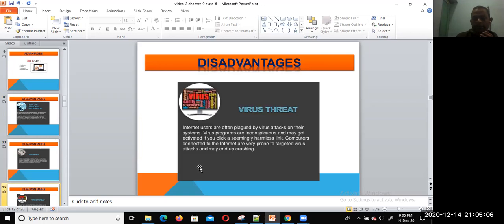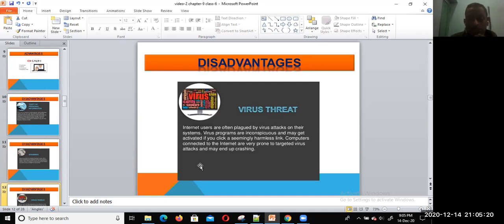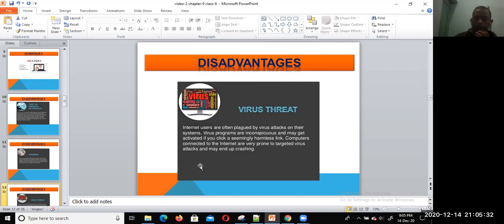Virus threats: we cannot ignore the threatening of virus attacks. Internet users are often plagued by virus attacks on their system. Virus programs are conscious threats to PCs and may get activated if you click seemingly harmless links.